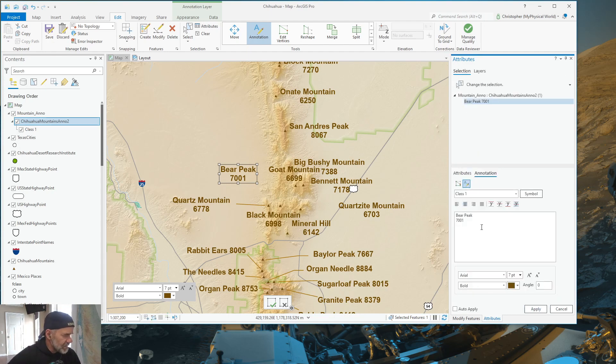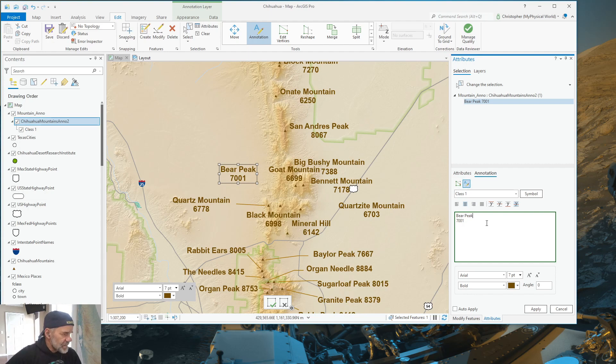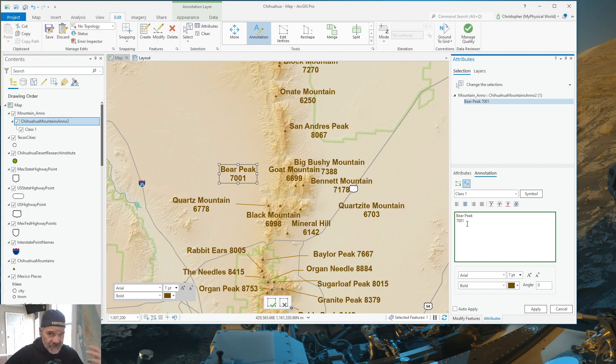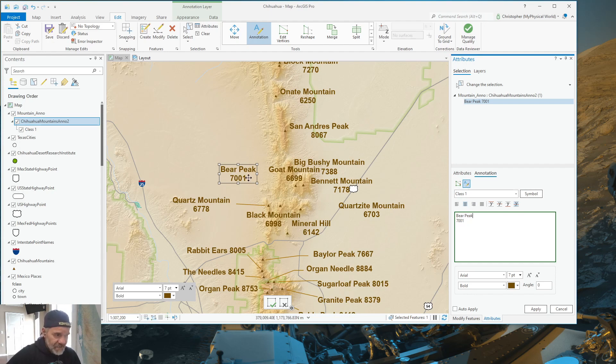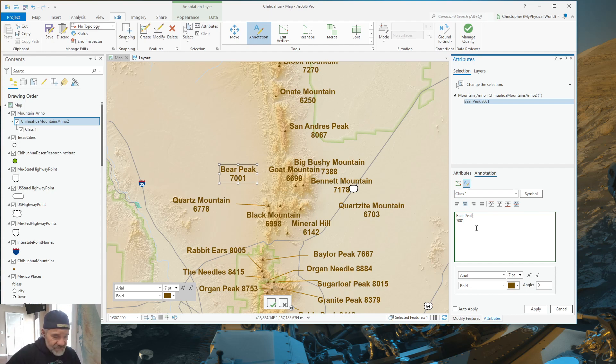And then I want to bring the elevation directly to the back of where it says Bear Peak. Now, you notice that Bear Peak is on one line and the elevation is on the second line. I made that determination when I did the labeling before I converted to an annotation feature class. So, it does all the centering and new lines for stacked lines of text. That was done in the labels. But I can edit how that works by using the attributes and doing the symbols.